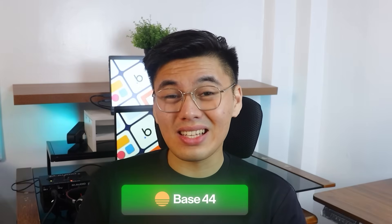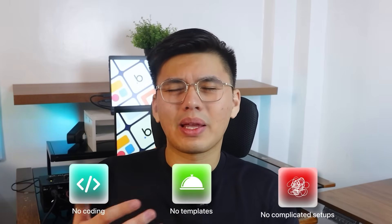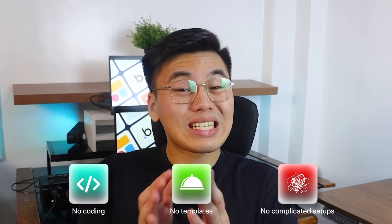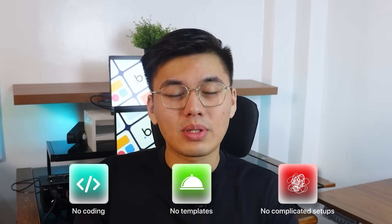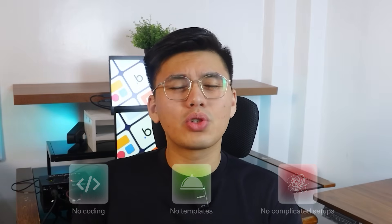A professional designer would charge thousands to create something like this. But Base44 does it instantly through AI. In the next 10 minutes, I'm going to walk you through exactly how to build a full wedding website from scratch using Base44.